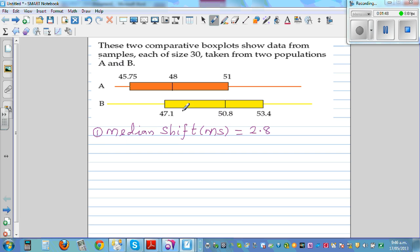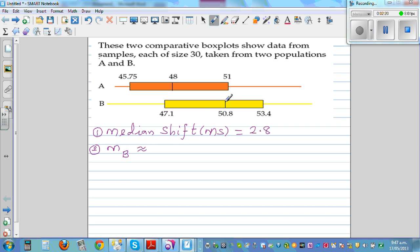The second obvious thing you can see is that the median of B — MB — is almost equal to the upper quartile of A. That's the obvious second observation.